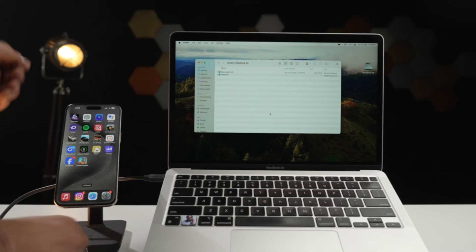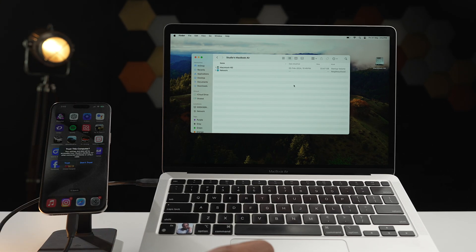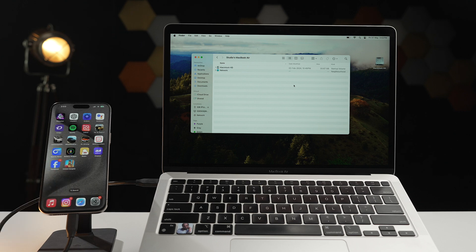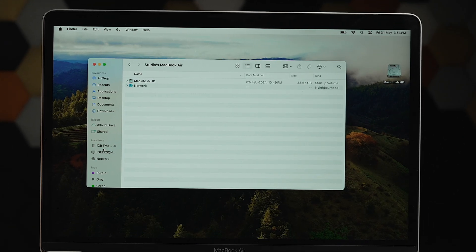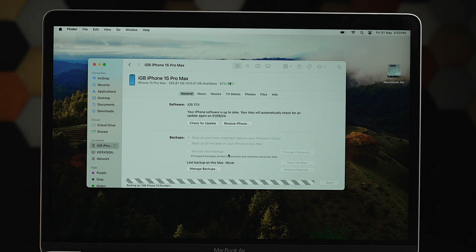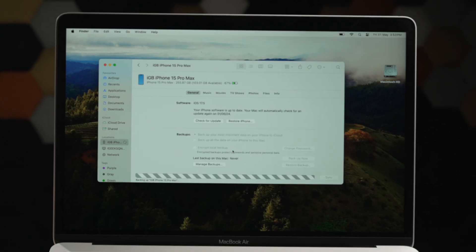Next up is backing up using your computer — a great option if you want a physical copy of your backup or much more storage than iCloud offers. For Mac users running macOS Catalina or later, you can back up your iPhone using just Finder. Connect your iPhone to your Mac with an MFI-certified cable, trust both devices if asked, open Finder, select your iPhone in the Locations tab, and simply click 'Back Up Now'.